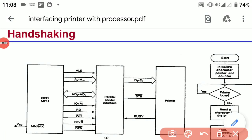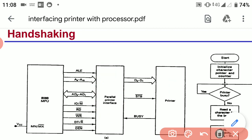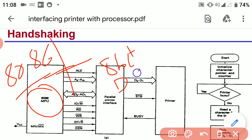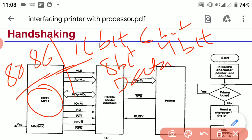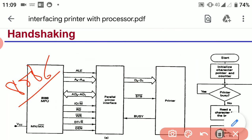In this diagram we will discuss interfacing of a printer with the 8088 processor by using a parallel printer interface. Here we are using the 8088 processor, but we can also use the 8086 processor. The key difference is that the 8088 has an 8-bit data bus while the 8086 has a 16-bit data bus, and the 8088 has a 4-bit instruction queue while the 8086 has a 6-bit instruction queue. The more convenient processor to connect with the printer is the 8088, but we can also connect the 8086 processor.